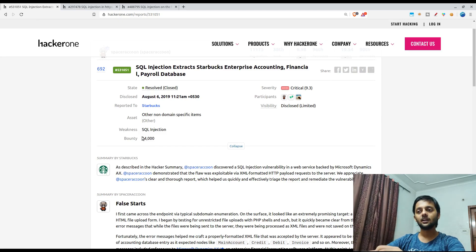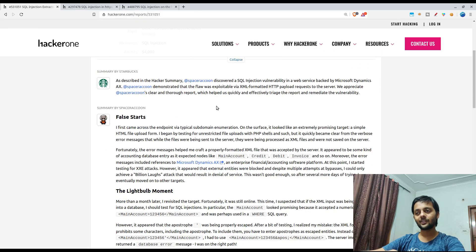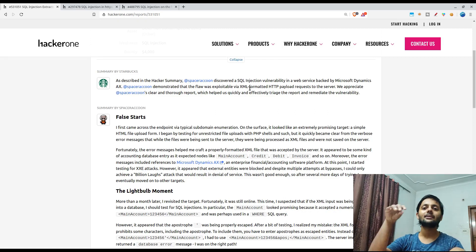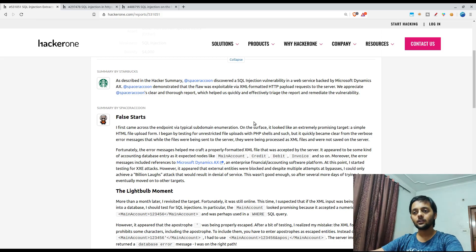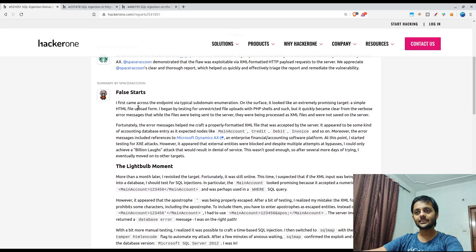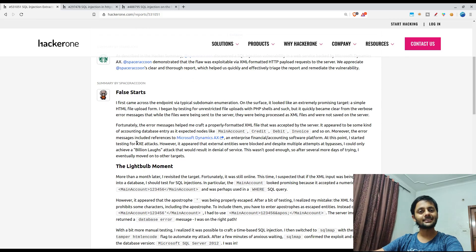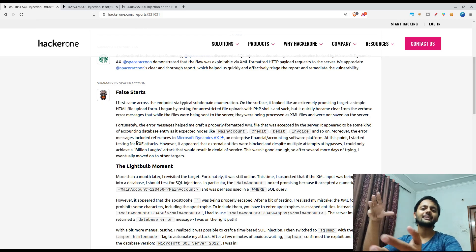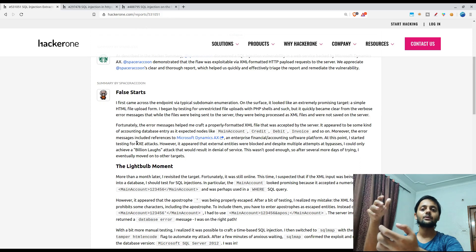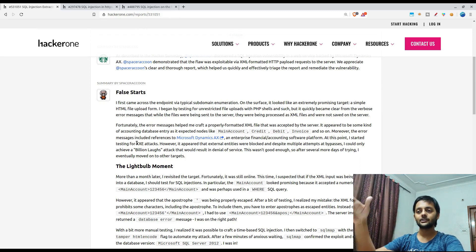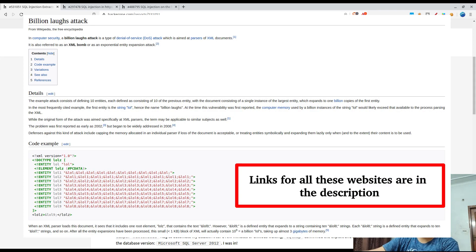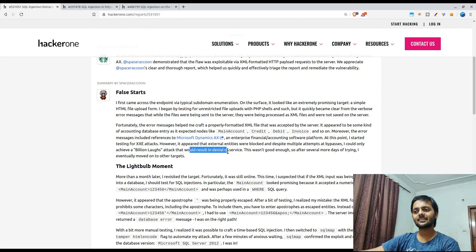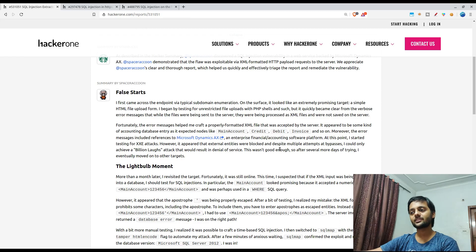This is the first report where Space Raccoon submitted a bug to Starbucks for which they were offered four thousand dollars. What it had essentially was there was a XML formatted HTTP payload where he could add a SQL payload. So initially he tried and he found that there was an upload form. He tried to do XXE attacks because that's the first thing that comes to your mind when you try, when you find that the form could accept XML payload. He also tried, he achieved a billion laughs attack.